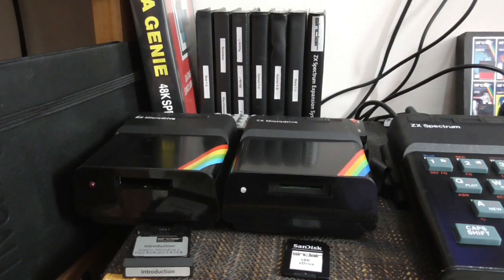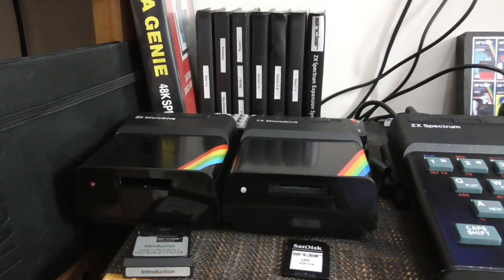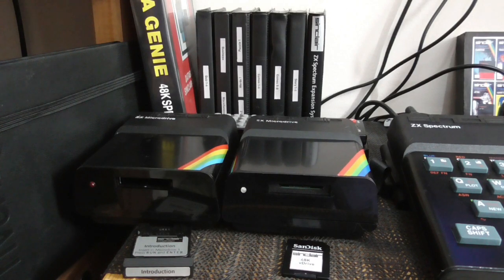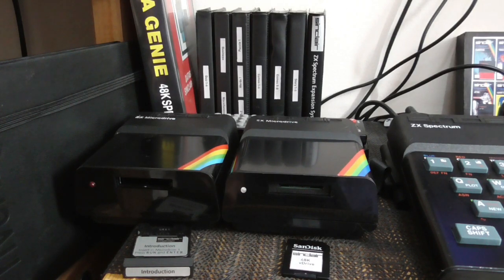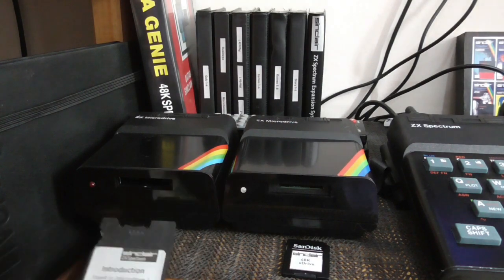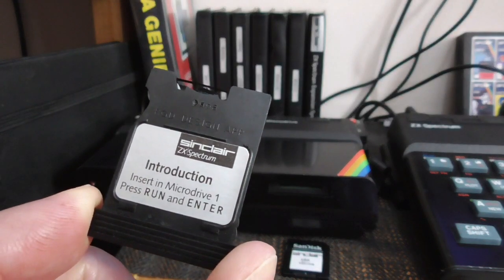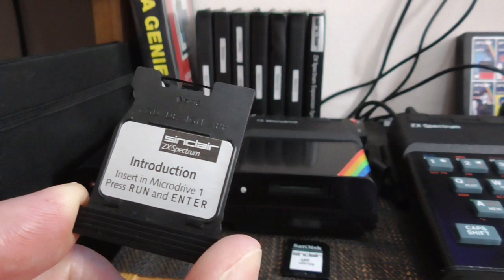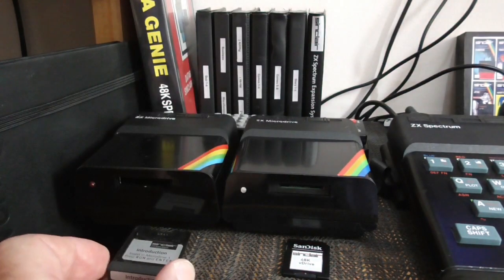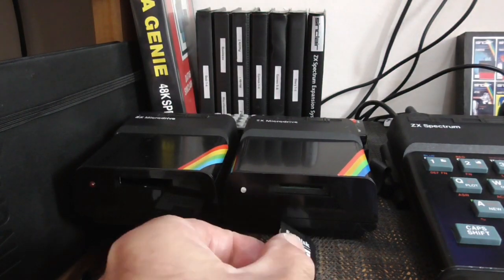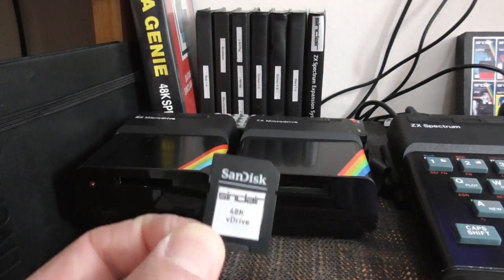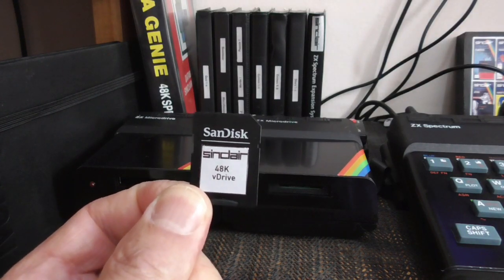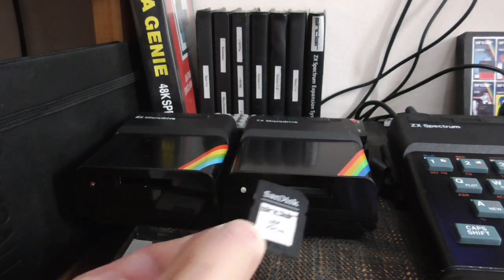Hi. Looking at the original Sinclair microdrive and the V-Drive ZX, you can hardly tell them apart. Essentially, the main difference is that the original microdrive uses the original spinning tape microdrive cartridge, whereas the V-Drive ZX uses the familiar modern SD card.